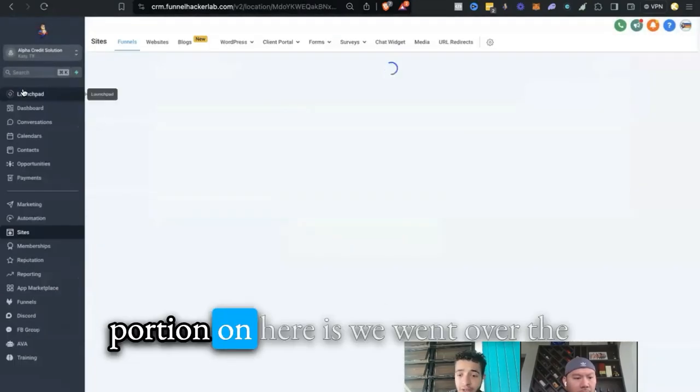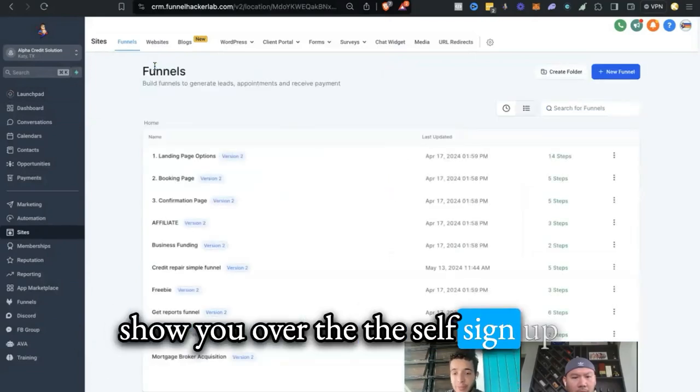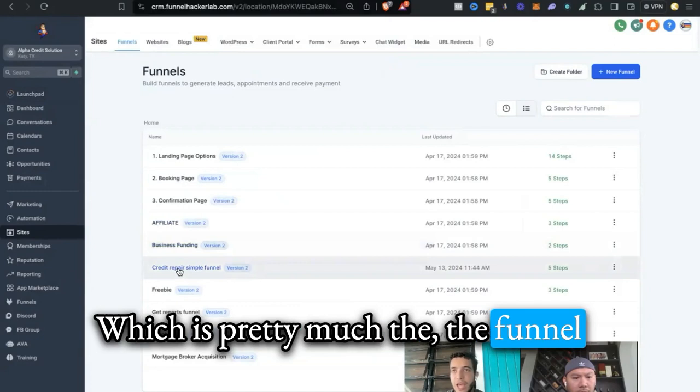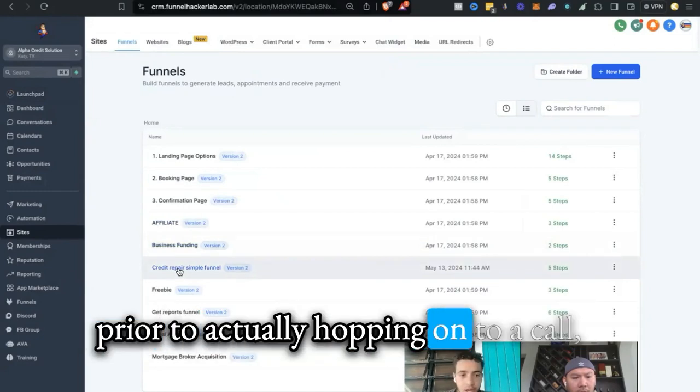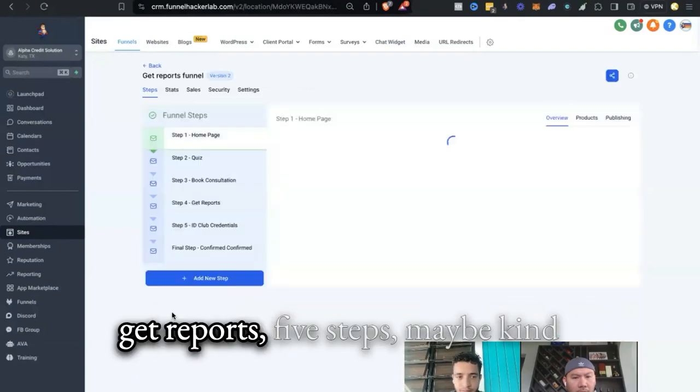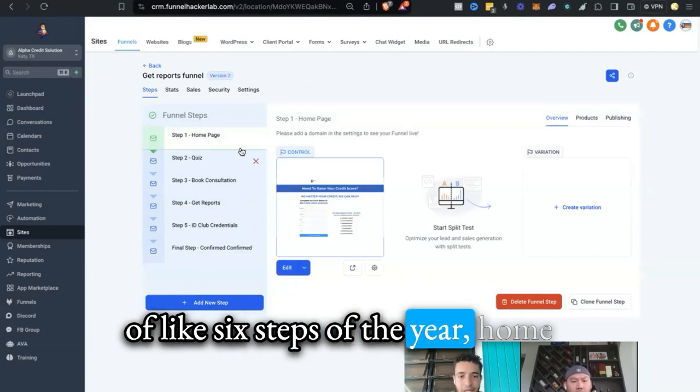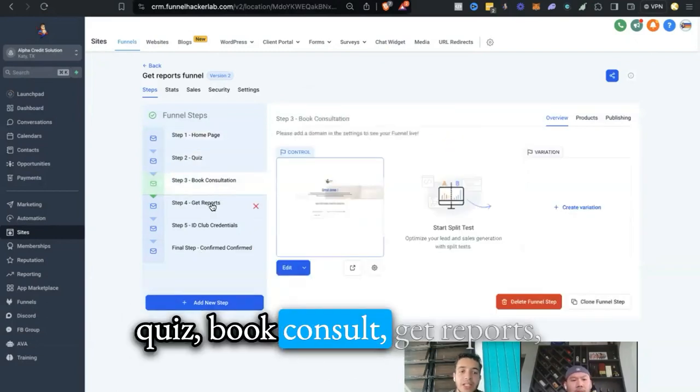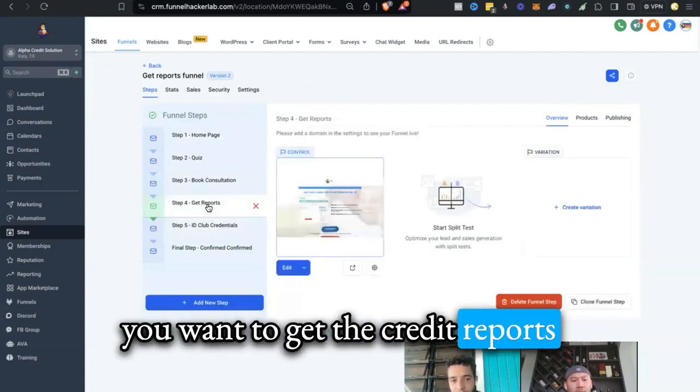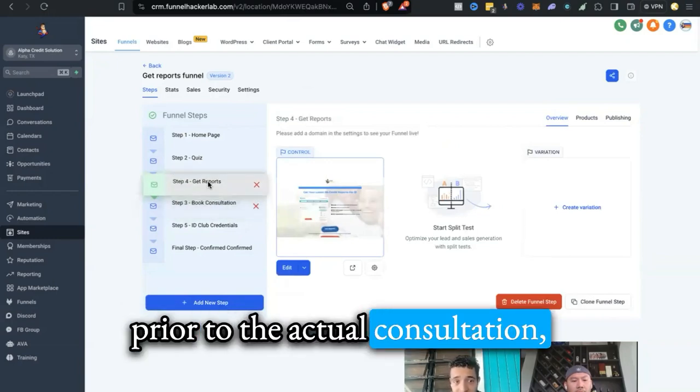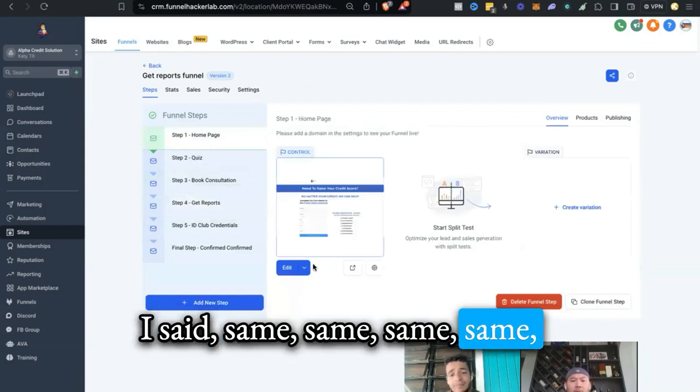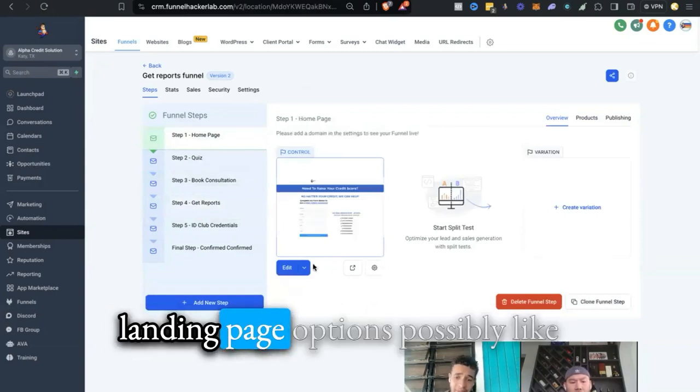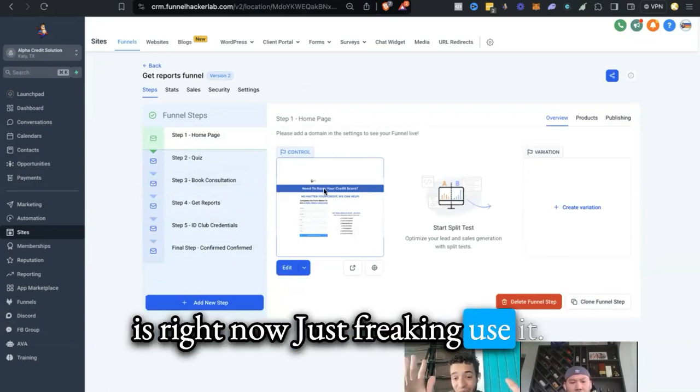Cool, cool. Now let me show you the last portion on here. We went over the credit repair simple funnel. Let me show you the self sign-up, which is pretty much the funnel that gets their credit monitoring prior to actually hopping onto a call. Get reports: five steps, maybe kind of like six steps over here. Home, quiz, book consult, get reports, ID club credentials. Obviously, if you want to get the credit reports prior to the after consultation, take it and just move it accordingly. The home page, same situation as before with landing page options.